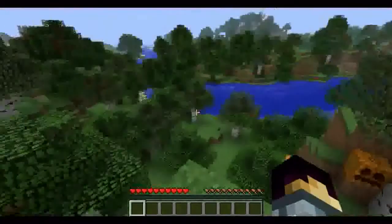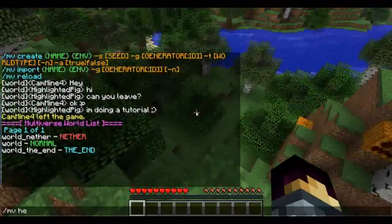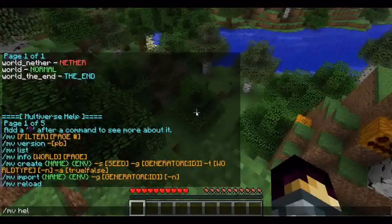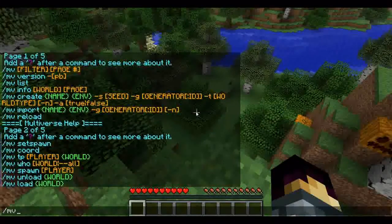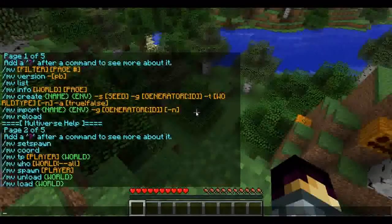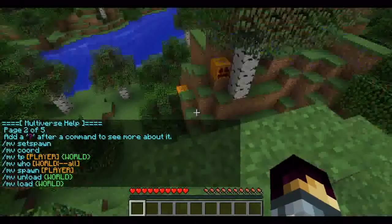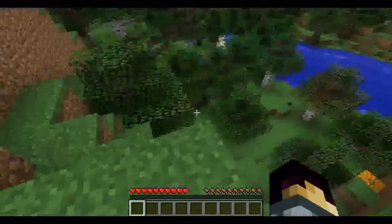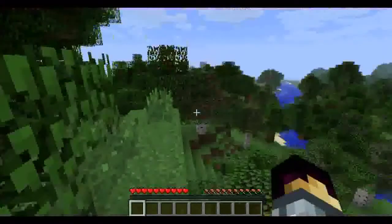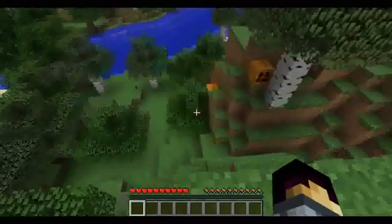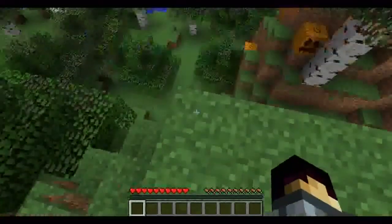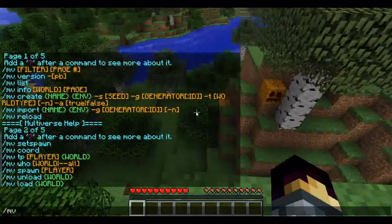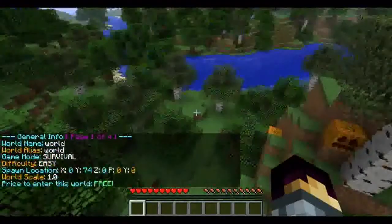The next command is MVList help. This shows you all the commands. If you type slash MVList 2, it'll take you to page 2, and so on — there are five pages so you can see all the commands. The permission for that is multiverse.help. I don't see why you'd need a permission for that though, because it's not doing anything harmful.